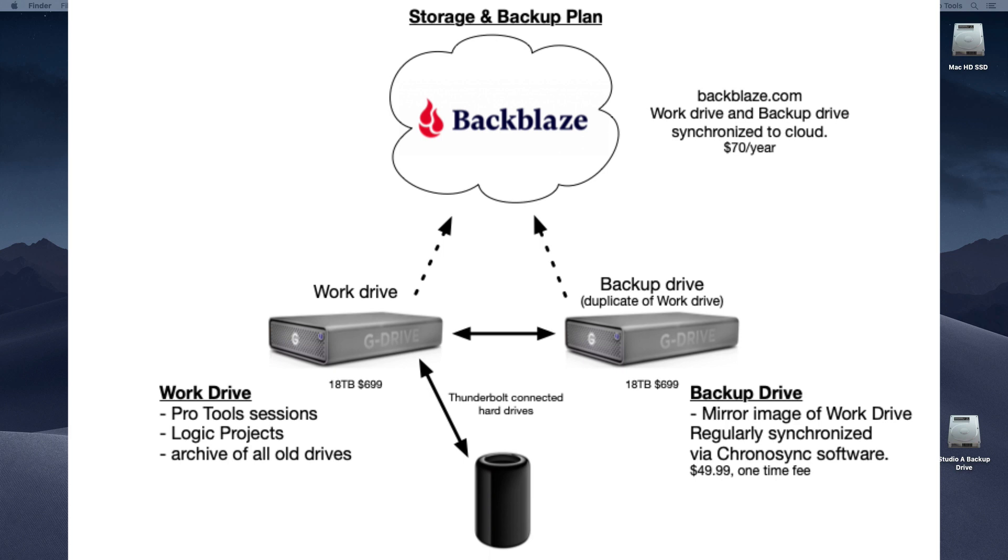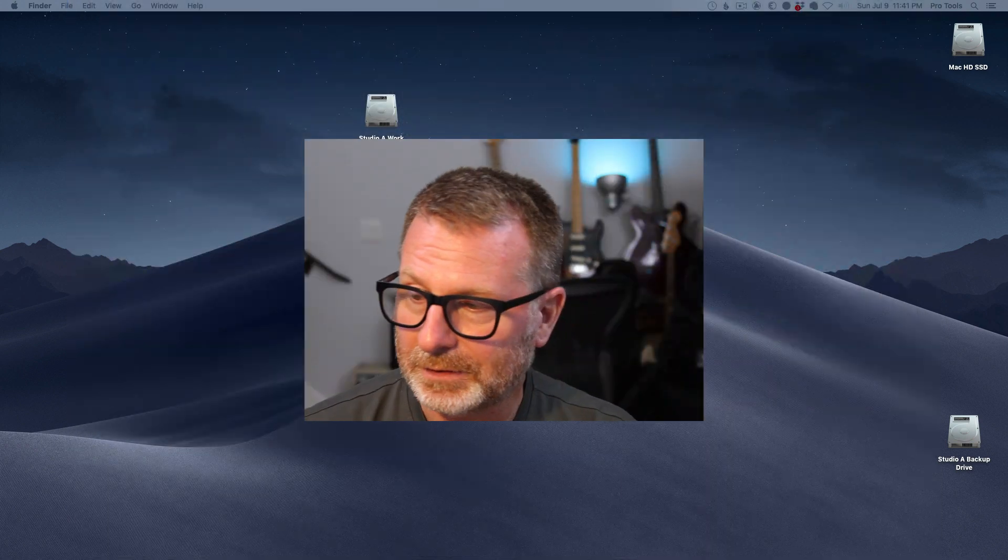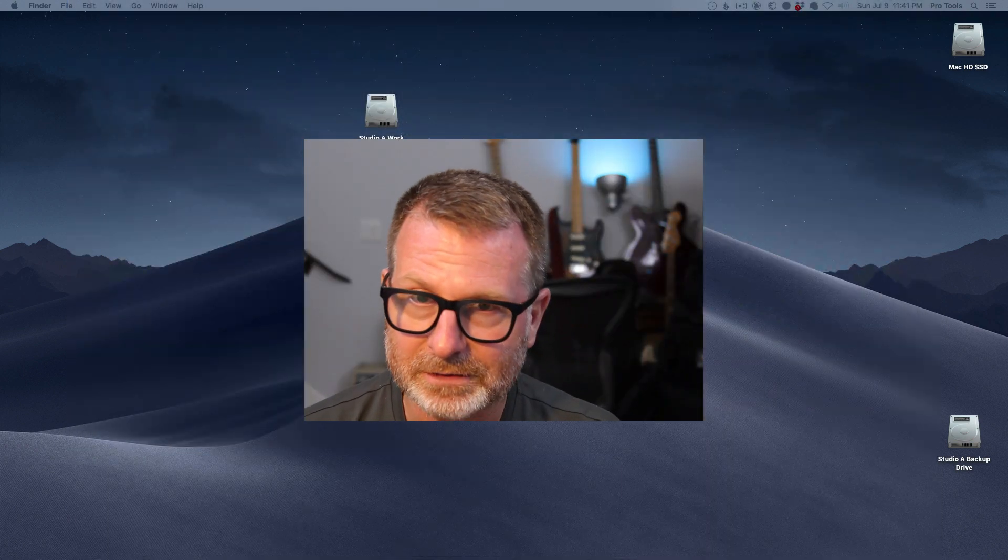I hope this helps and would be anxious to hear how other people are doing effective backups of their assets, both onsite in their studio and in the cloud. Thanks, take care.